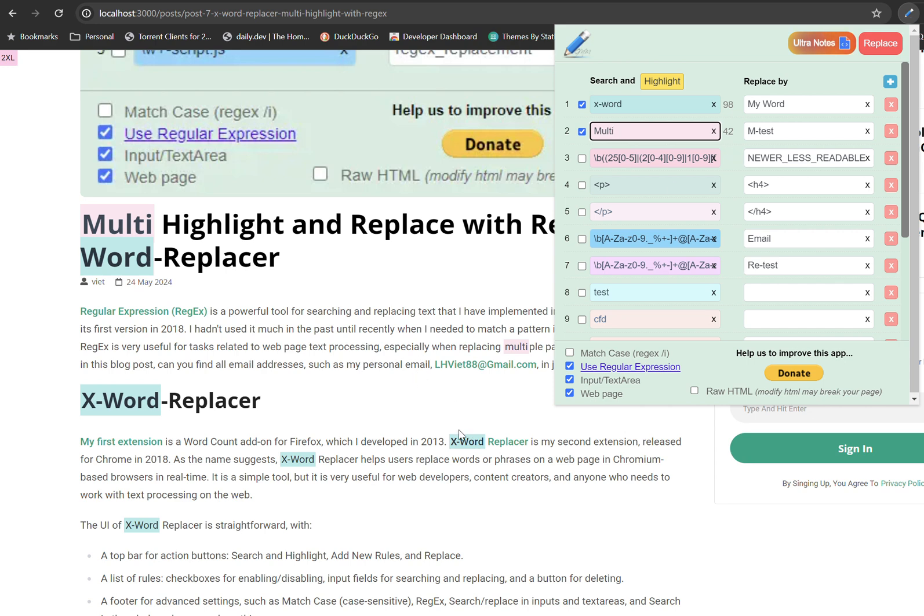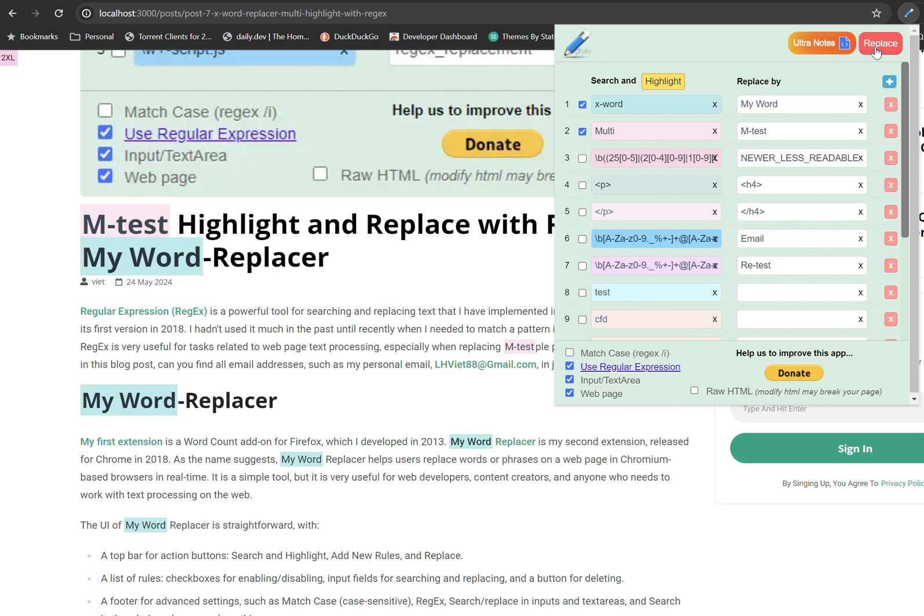Now if I want to replace the text, I will simply click on Replace button. You can see that the word was replaced by MyWord and Monty is replaced by EmTest.